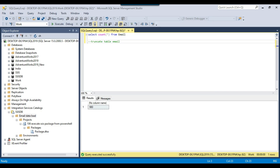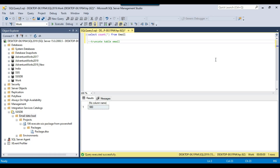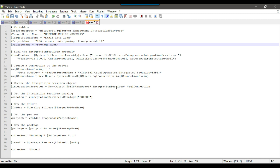One more thing — you can create a PowerShell file (.ps1), similar to a batch file for the command prompt, and then execute it automatically from Windows Task Scheduler, a SQL Agent job, or another application.